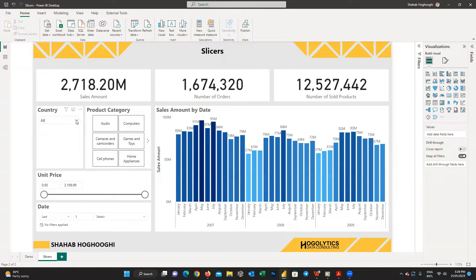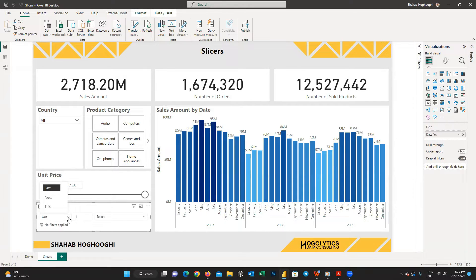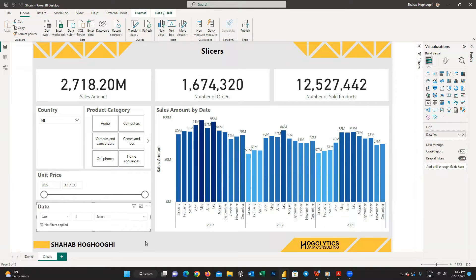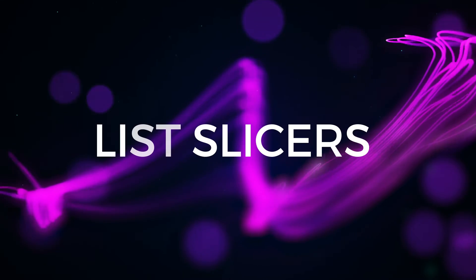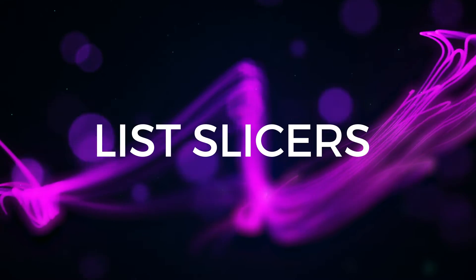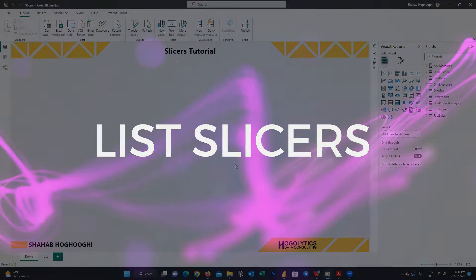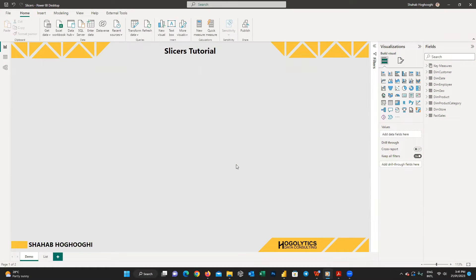Look at what your stakeholders need. Stay with me to learn quickly how and when to use these options. The first slicer type is list.